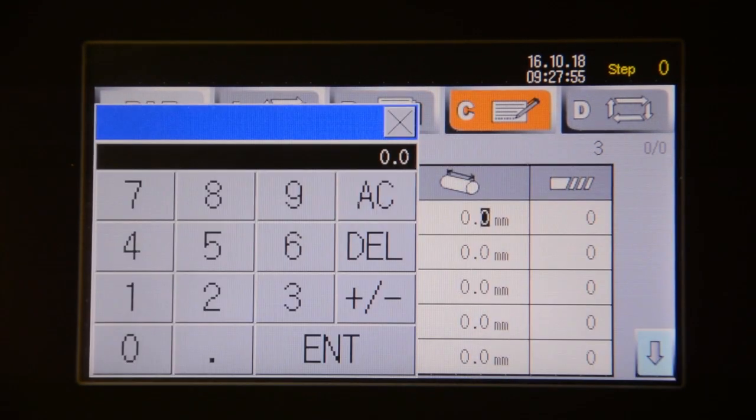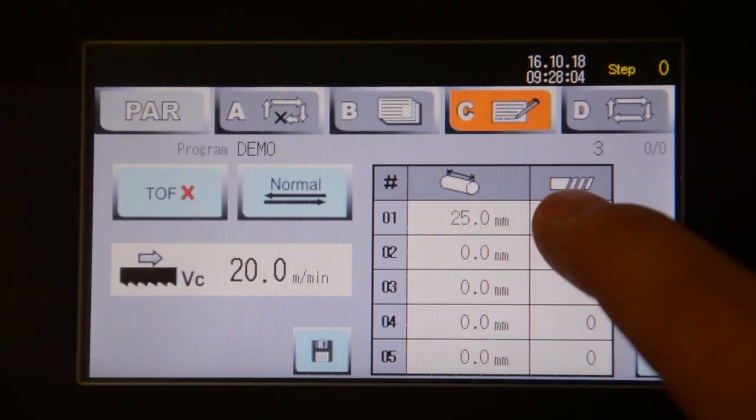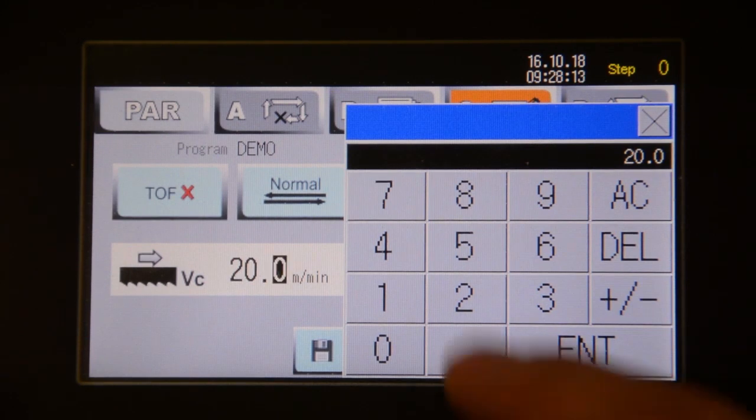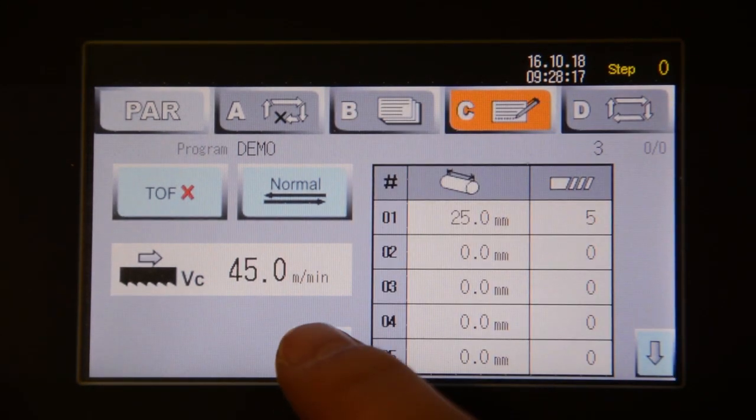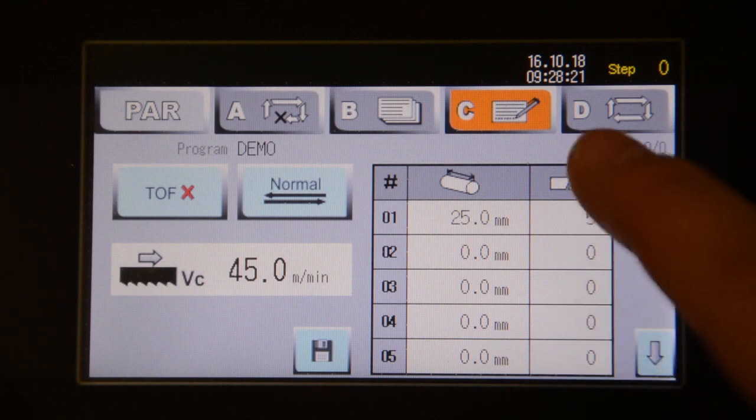Load the program by selecting the C button. At this point, you're putting in the length and quantity of the cut. Remember to push save when we're finished.